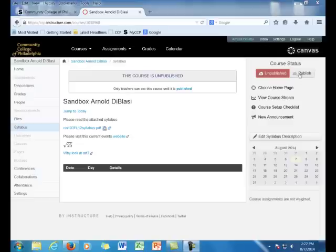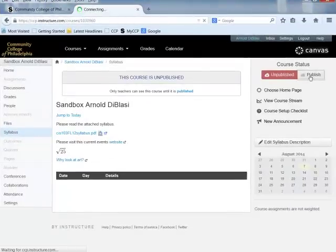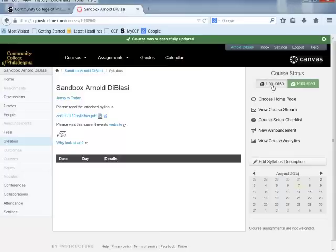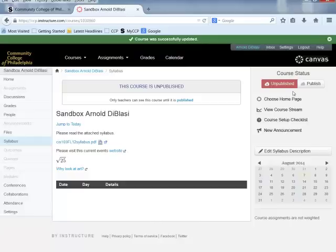All you simply need to do is click on the button that says Publish. When you click, you'll get a system message telling you that the course was successfully updated and now the course status is published. If you would like to unpublish the course, this is now available with the update — you would simply click the unpublish button, and students can no longer see the course or receive any messages.